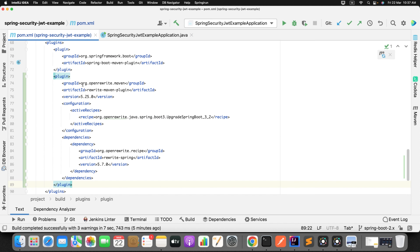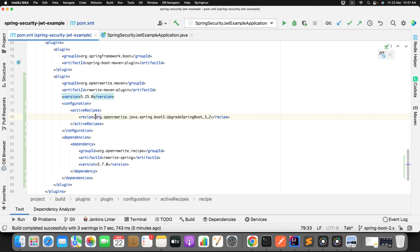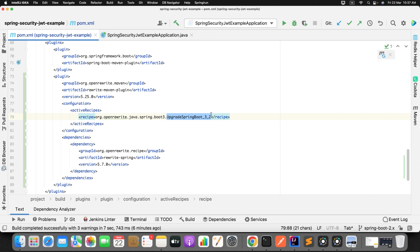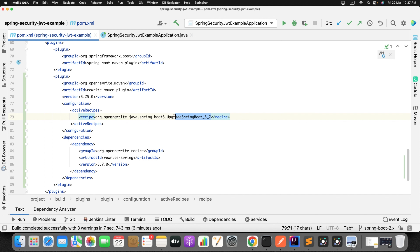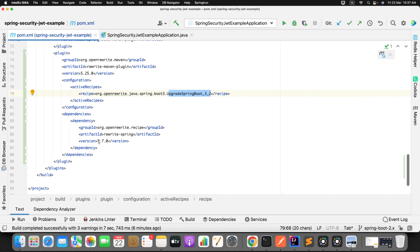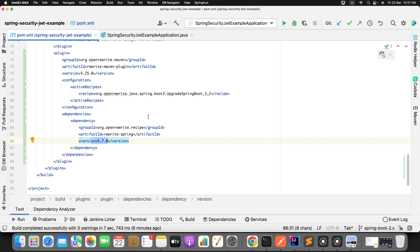How do you tell OpenRewrite to migrate your project? Simple. What build tool are you using? If you're using Gradle, just copy-paste the goal and plugin. But since I'm using Maven, I just need this particular plugin. Just copy the plugin section, go to your pom.xml, and add this plugin.